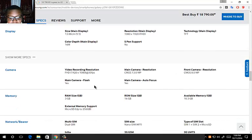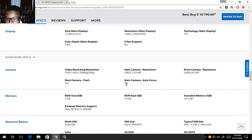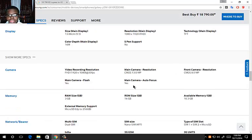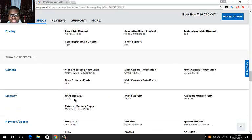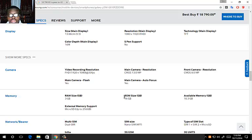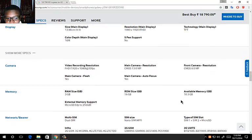Same for the 8 megapixel front camera. It has the main camera flash and autofocus on the main camera, but there is no flash for the front camera. 3 gig of RAM, 16 gigabytes of onboard storage, and 10.3 gigabytes is available to use.